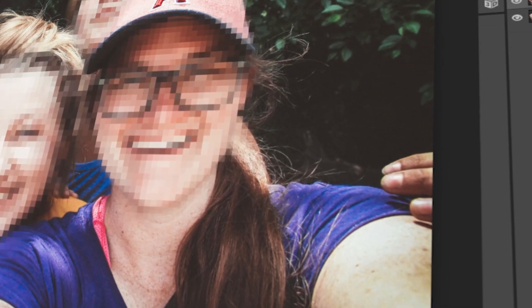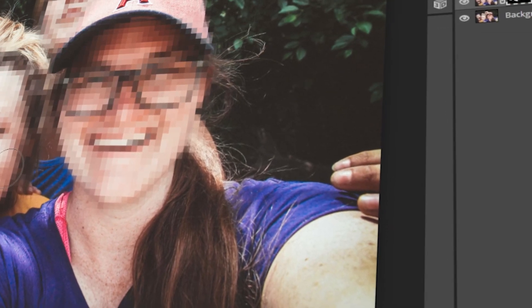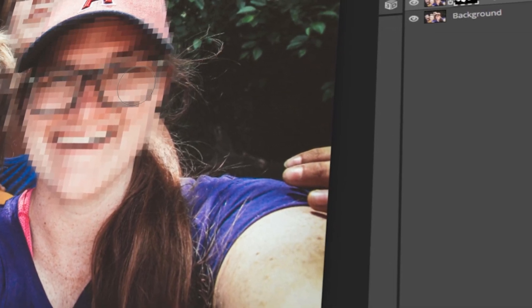In today's video, I will teach you how to pixelate parts of your image using Photopea. Let's get started!